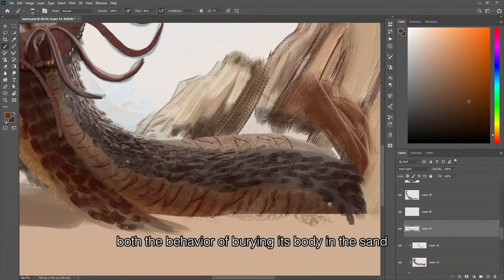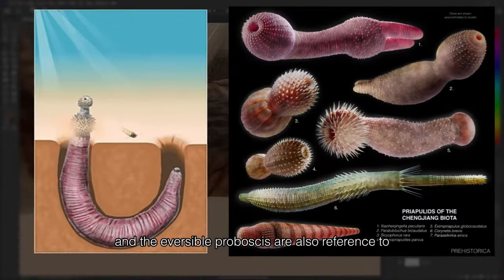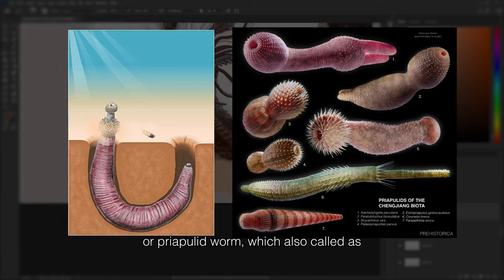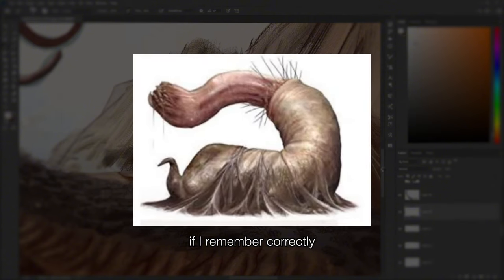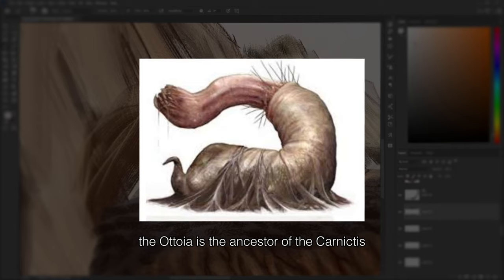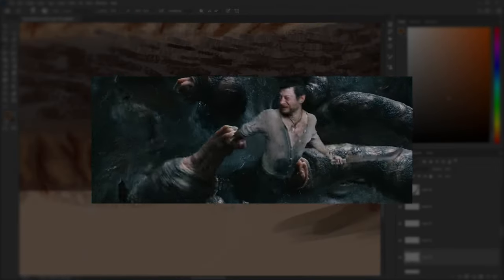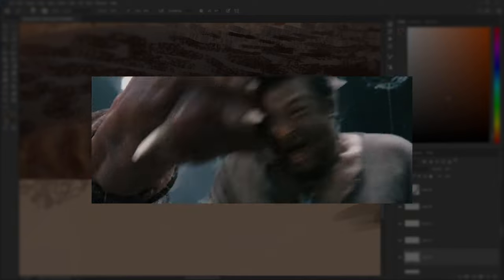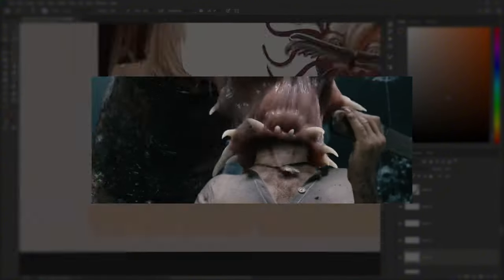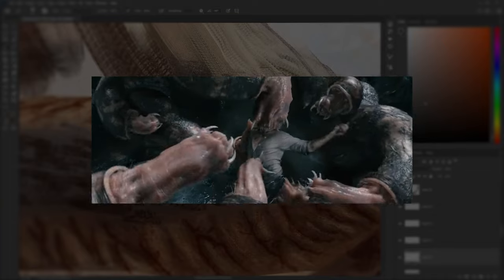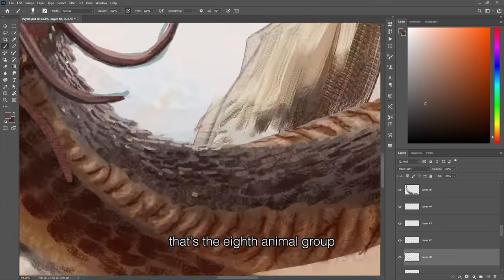Both the behavior of burying its body in the sand and the eversible proboscis are also referenced from Ottoia, or priapulid worms — also called priapulit worms. Ottoia is the ancestor of the Carnictis from the 2005 King Kong, which gave us a memorable scene. The Carnictis were also an inspiration for me to create this creature. That's the eighth animal group.